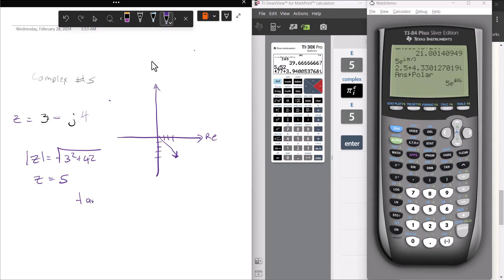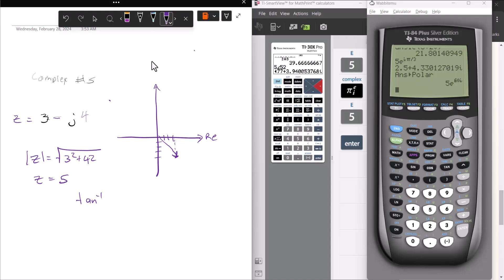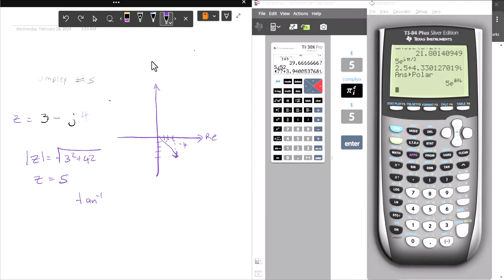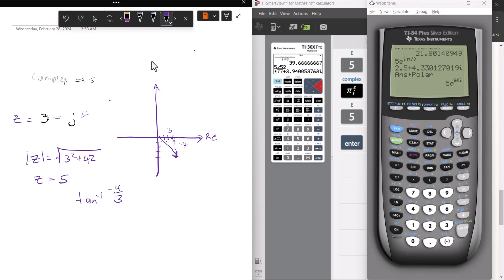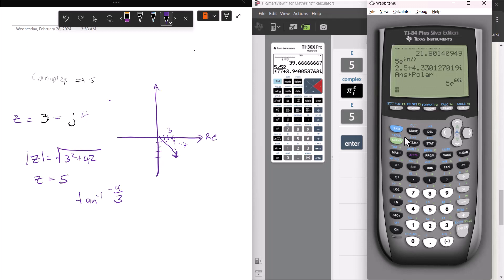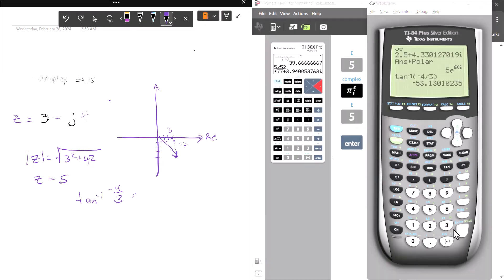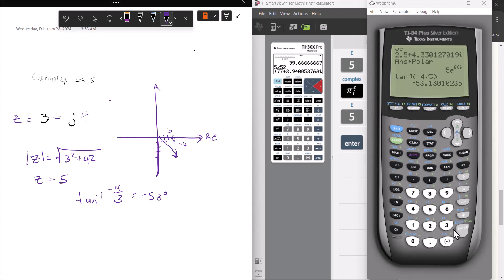And the angle is the inverse tangent of negative 4 over 3, which gives me negative 53 degrees. Now I need to check: is that the right angle, or do I need to add or subtract 180 from it? Measuring from the x-axis, I'd go down 53 degrees, and yes, that's the right angle — so that's correct.